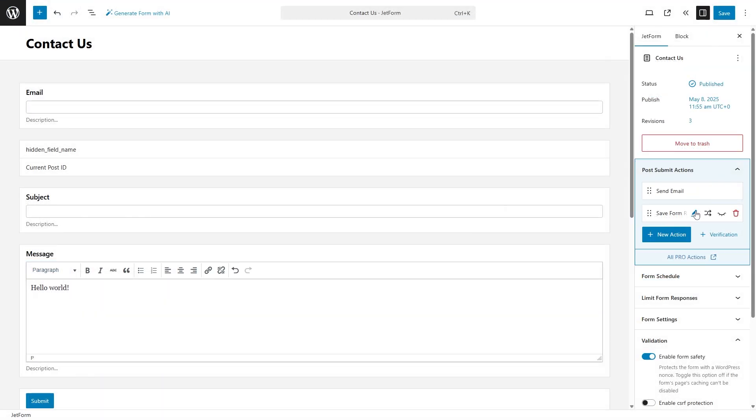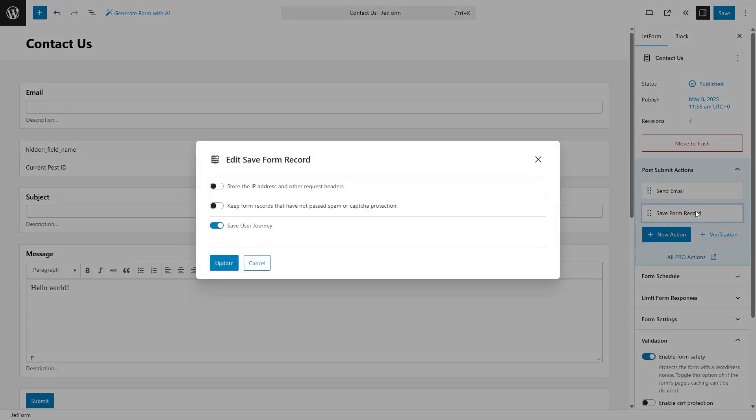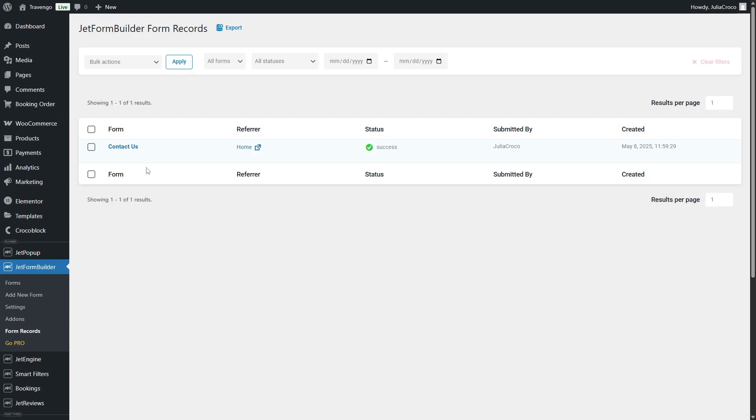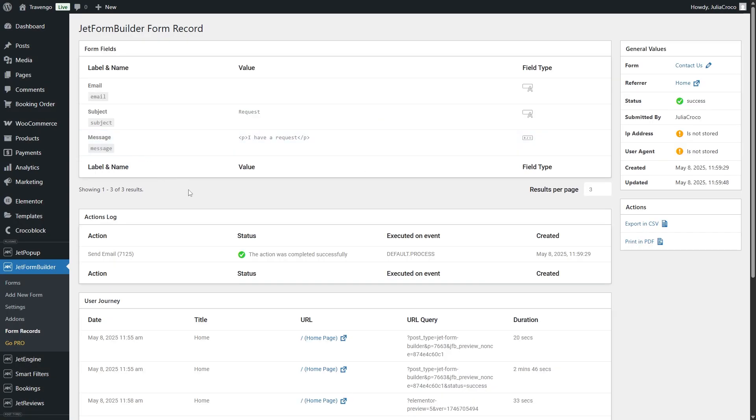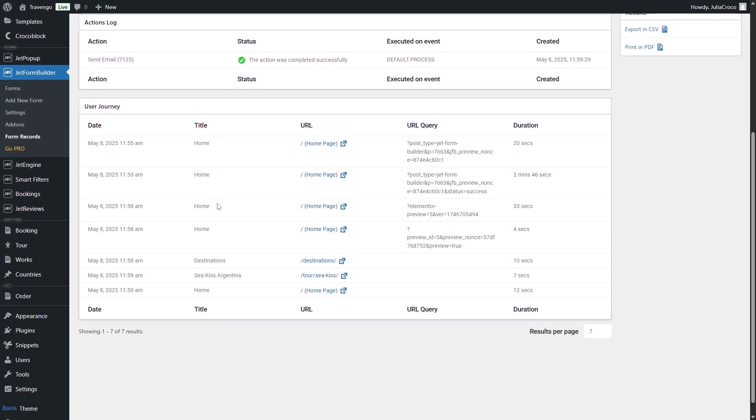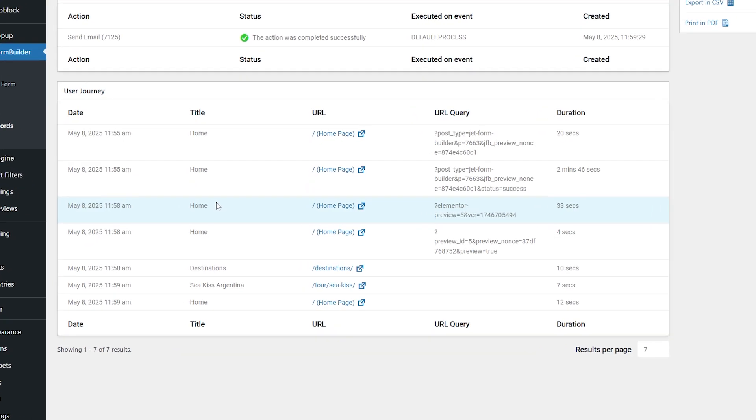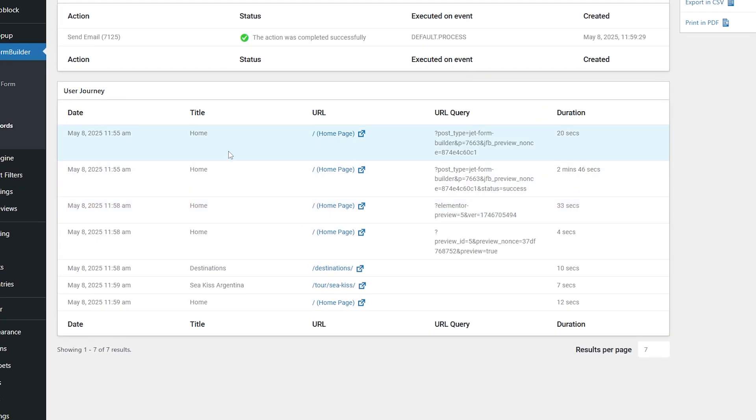When activated, there will be an additional option Save User Journey in the Save Form Records action. So, once you proceed to the form records and open the submitted form, you'll see a section user journey with the tracked website pages the user visited along with the date and time, page titles and URLs, a URL query, and even how long the user stayed on the page.